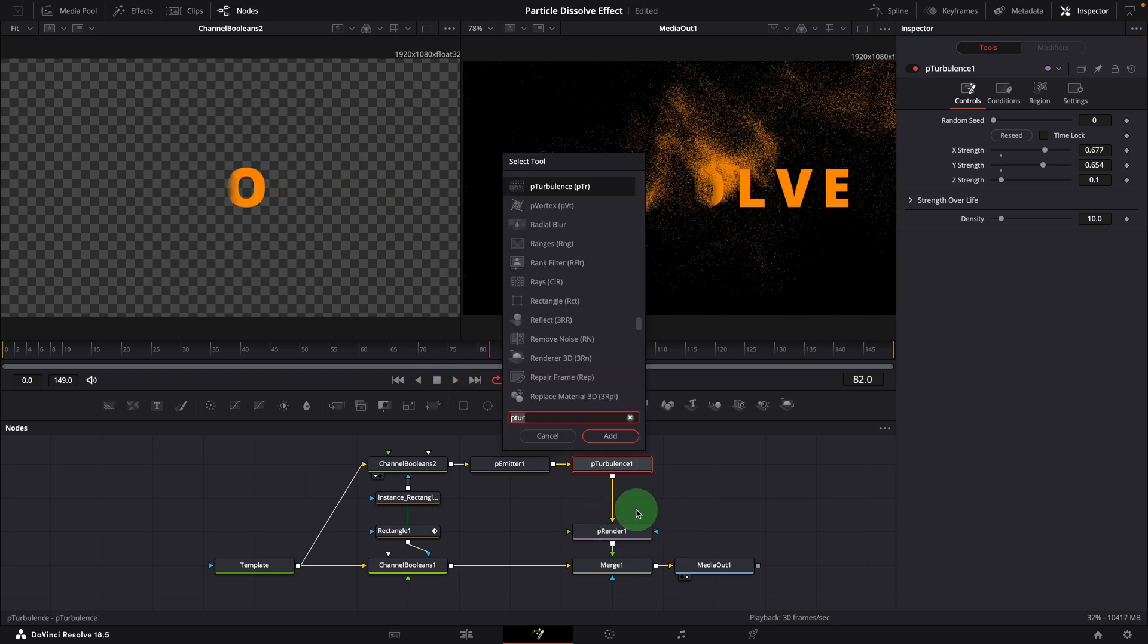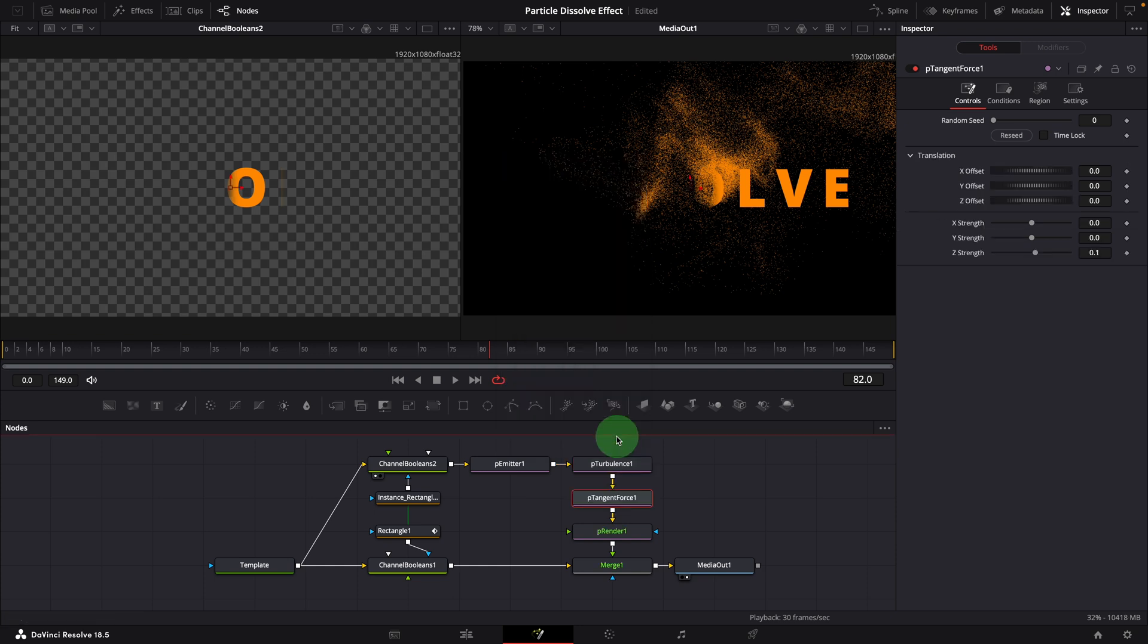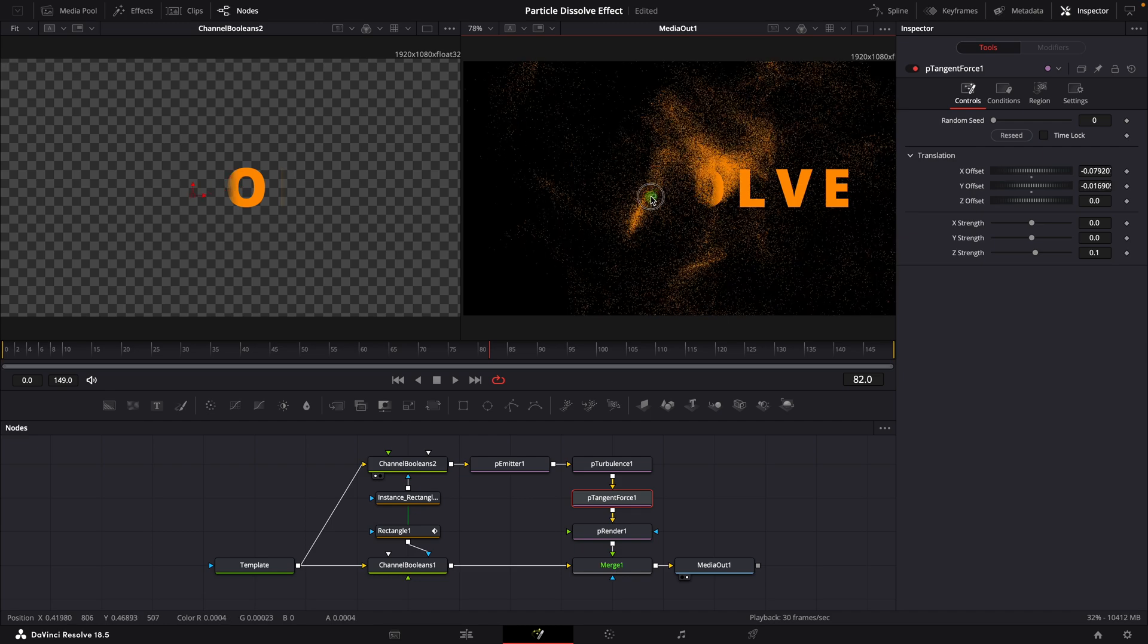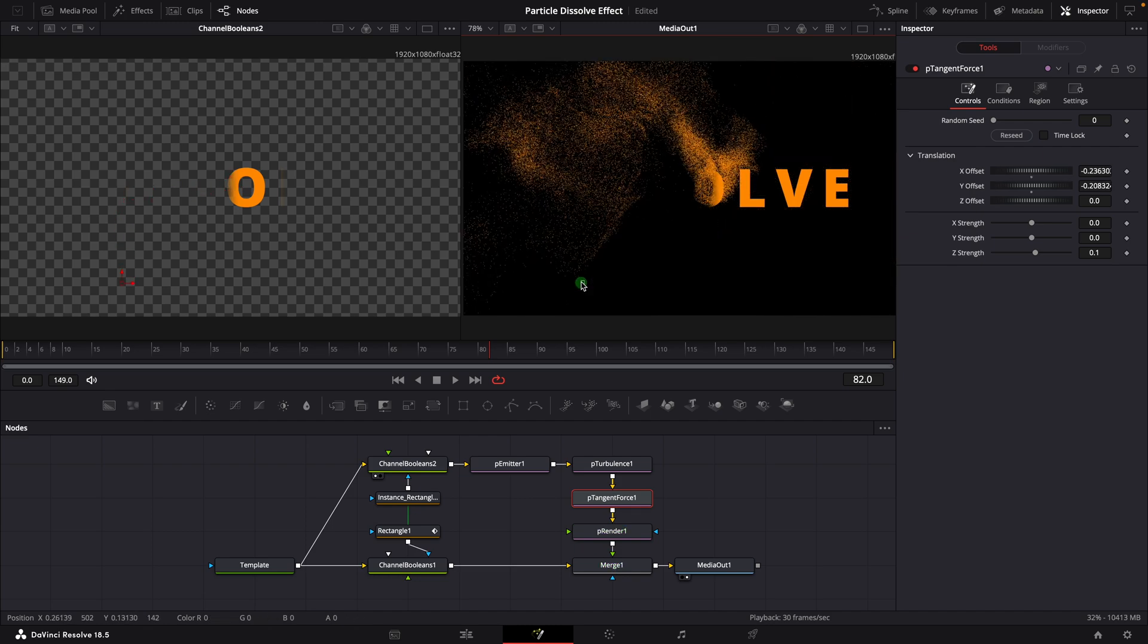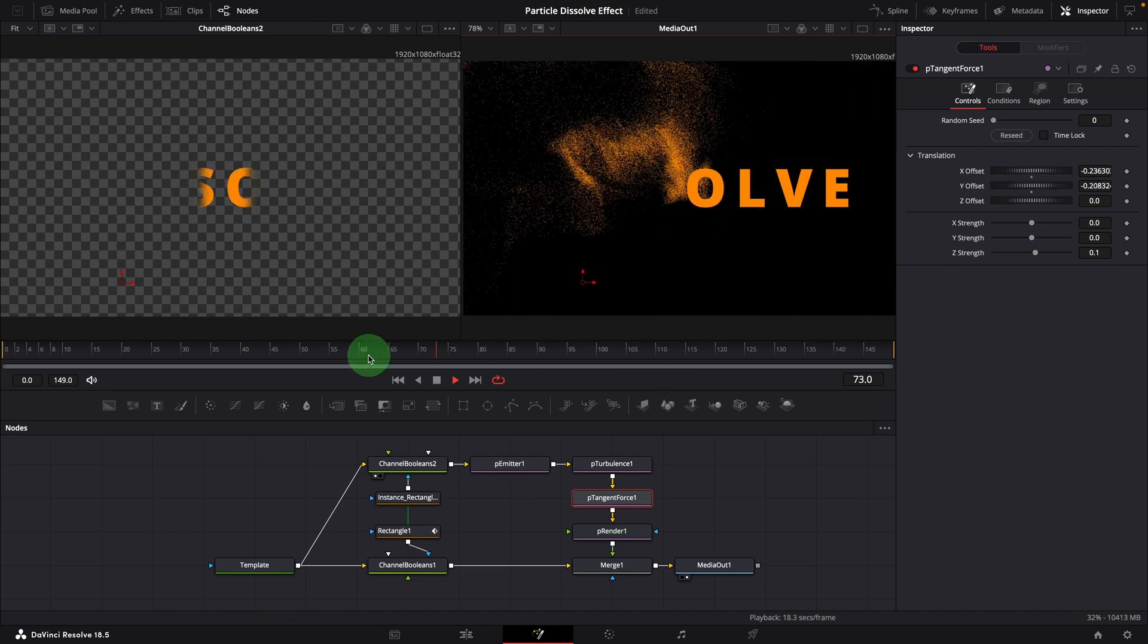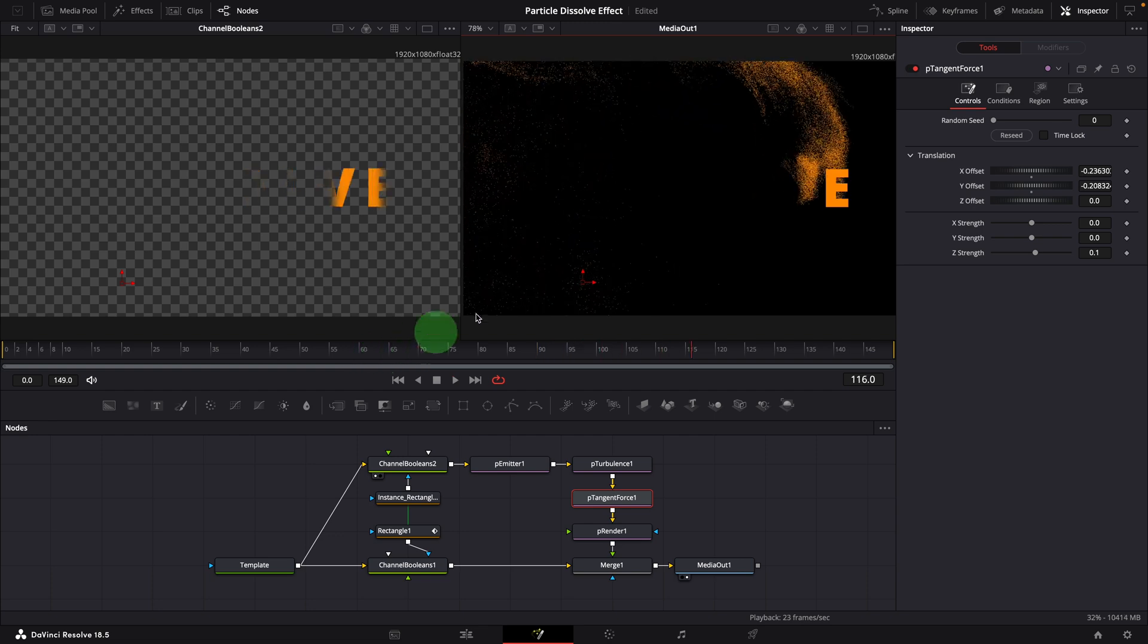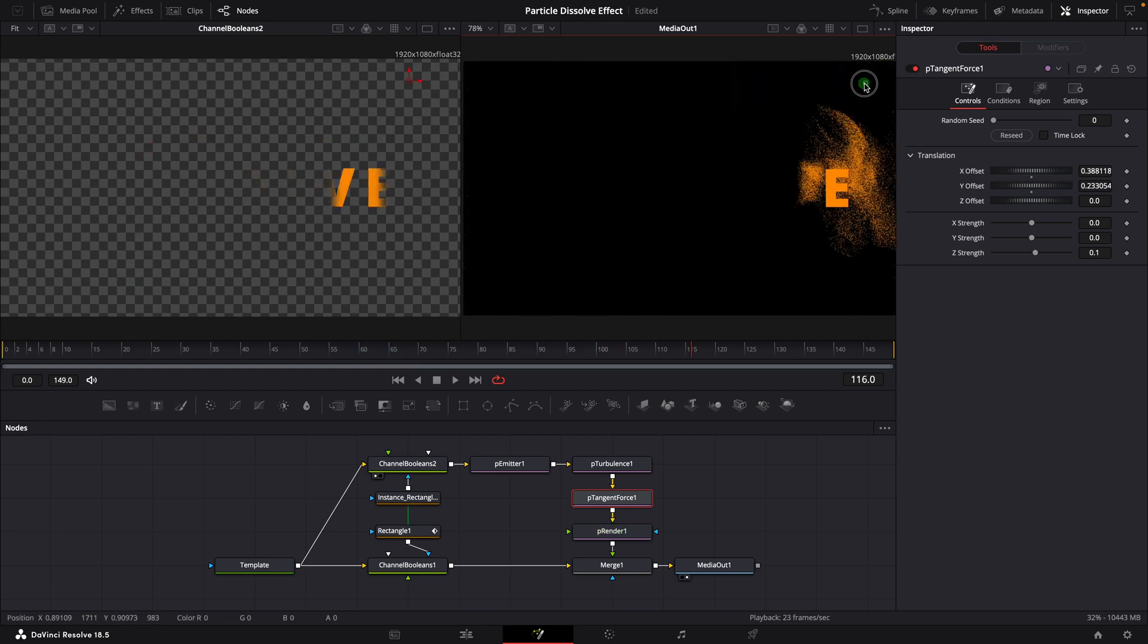We can also add a p-tangent force node. Change the offset and strength to adjust animation styles. All right, this is how we create the particle dissolve effect using fusion tools in DaVinci Resolve.